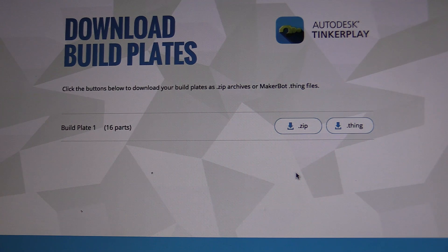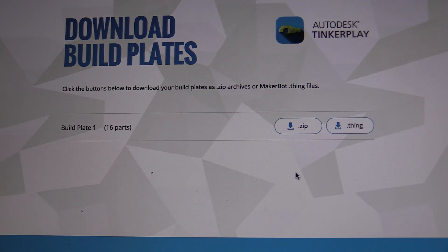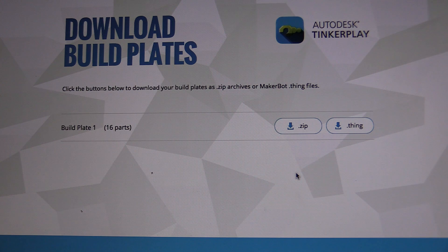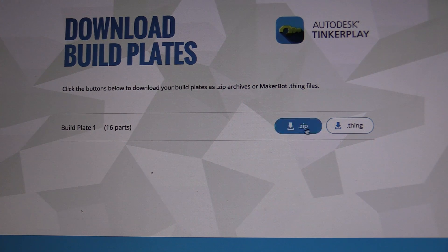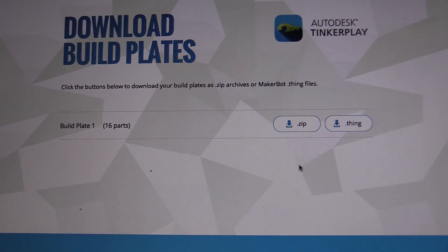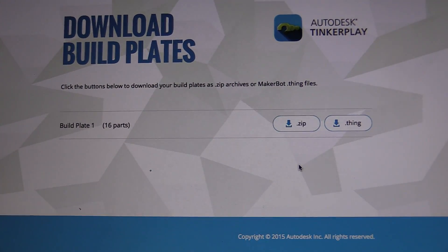I'll download the zip. Okay, nothing's happening yet. Maybe it compiles or renders it on the fly once you actually click the zip button.